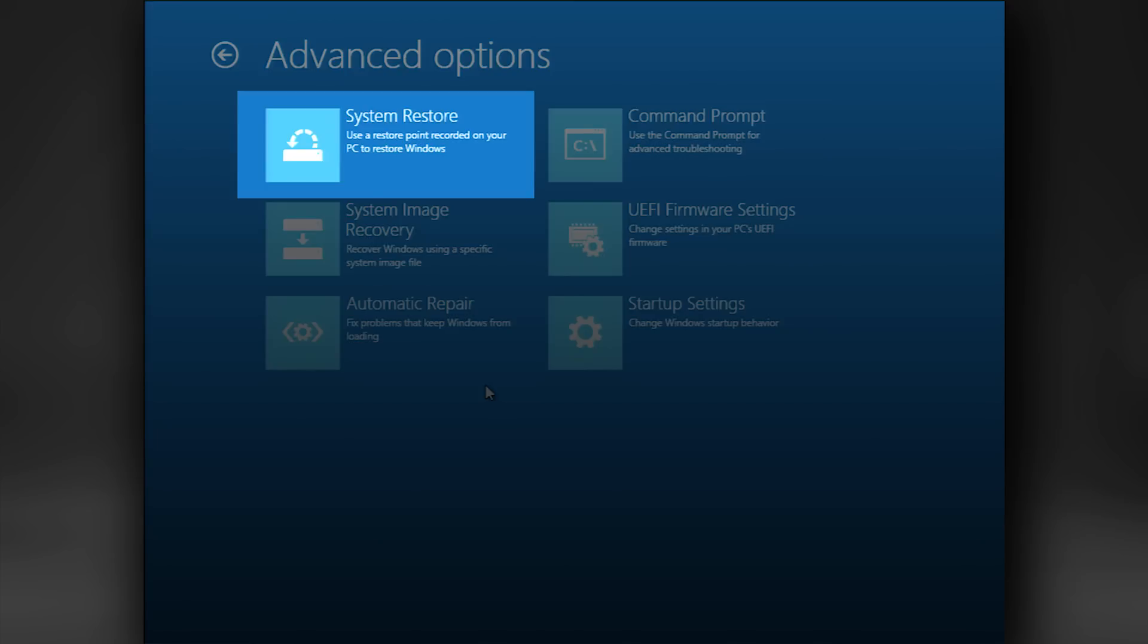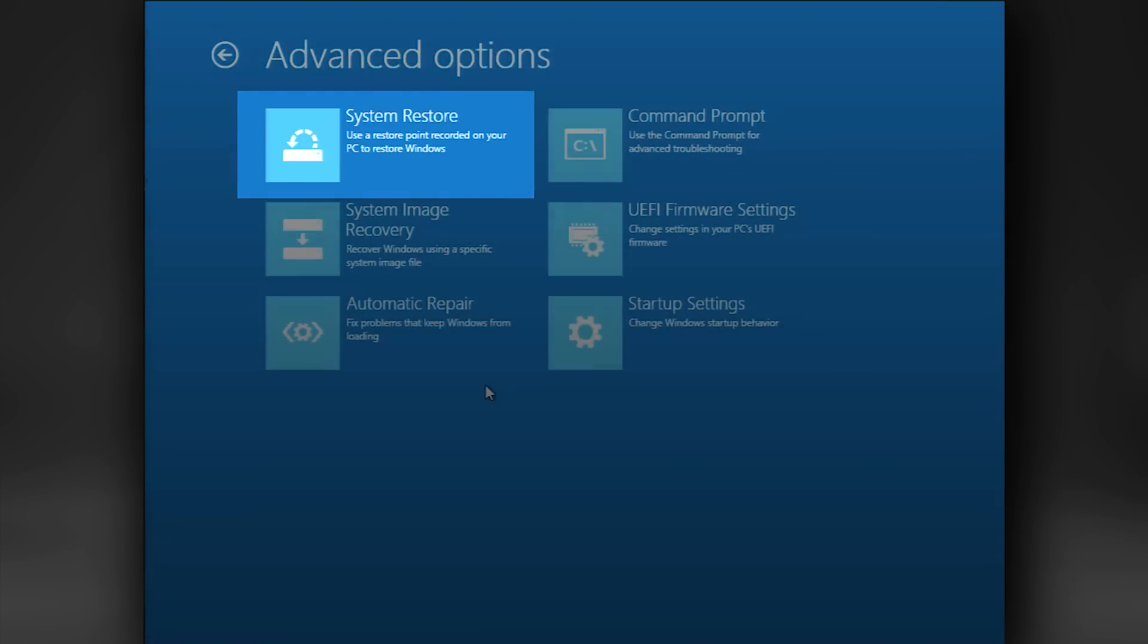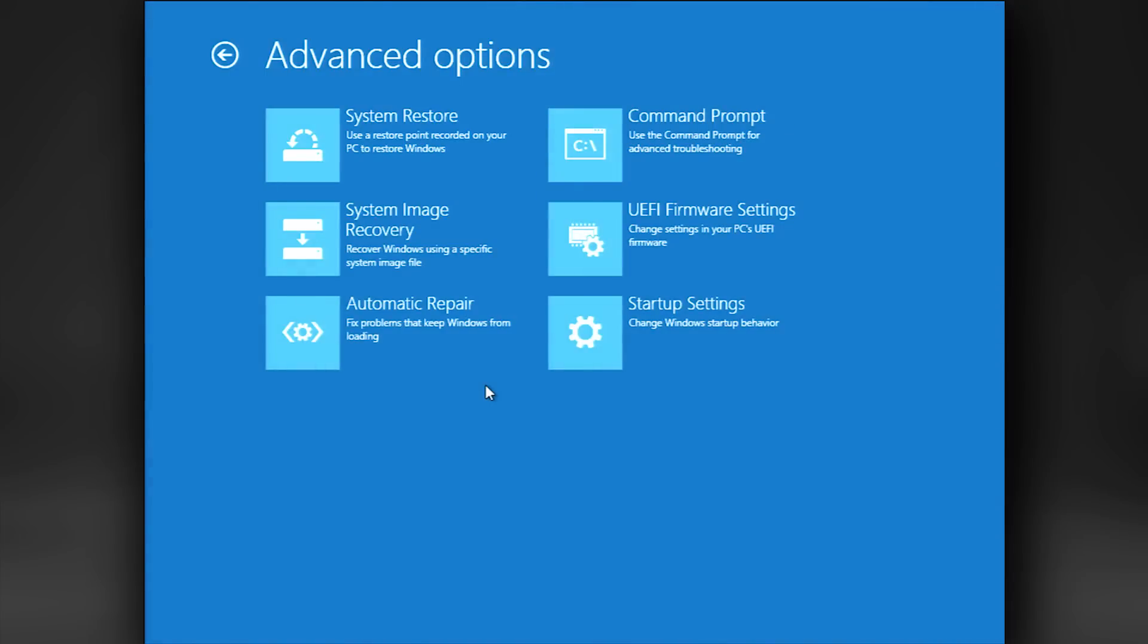Documents and personal files are not changed, but applications installed after the restore point was created will need to be reinstalled. This should be the first tool you try when troubleshooting because it leaves your data intact and only affects recently installed applications.